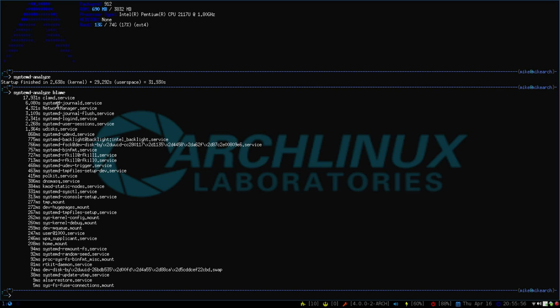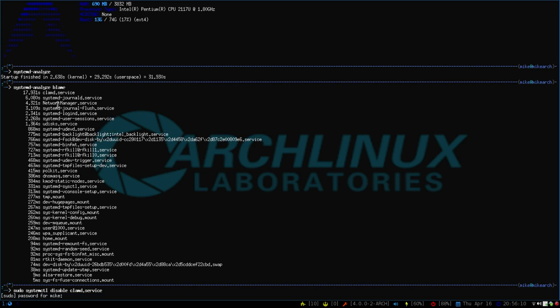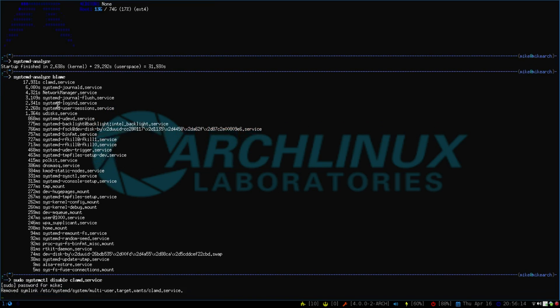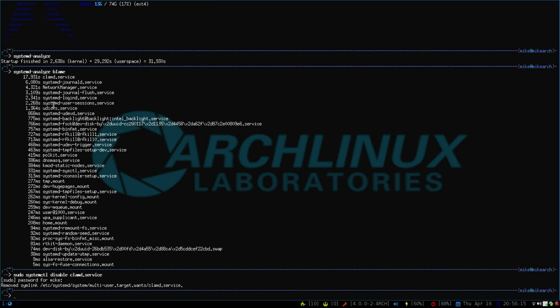So if we go sudo systemctl disable and then clamd.service, this will take the simlink off of it and next time I reboot, it won't take as long to boot into it. So the clamd is actually the daemon of clamscan, which again is an antivirus.